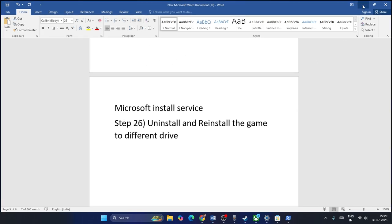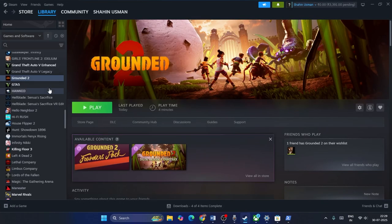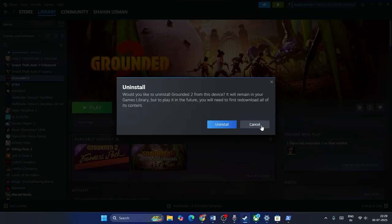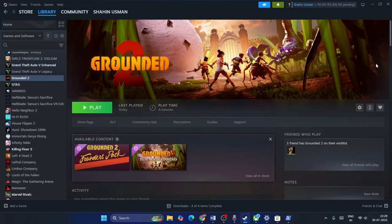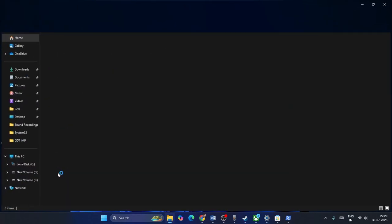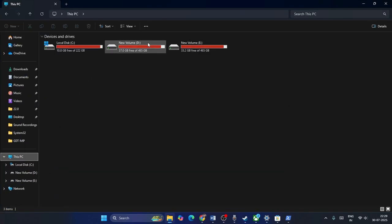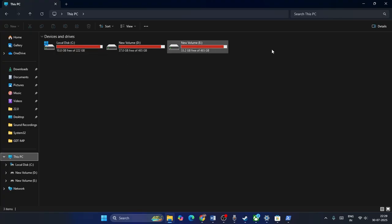Uninstall and reinstall the game to a different drive. In Steam, right-click the game and go to Uninstall. Once uninstalled, reinstall it on a different drive — try switching between C and D drives — and check if that resolves the issue.